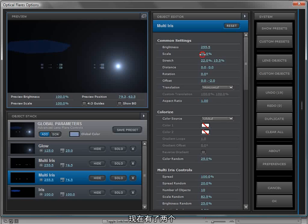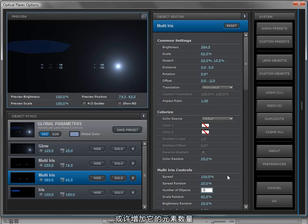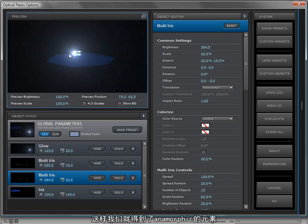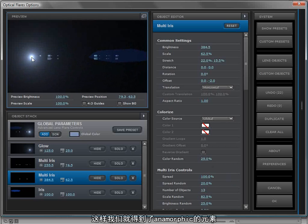And I always like to variate the second copy so it doesn't look exactly the same, maybe add a couple more objects or something. And there we've got some anamorphic elements.